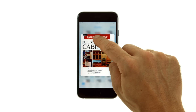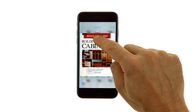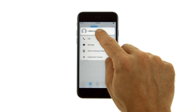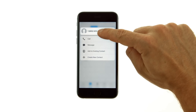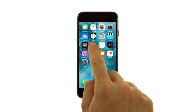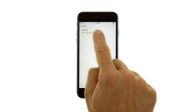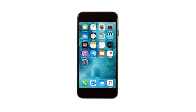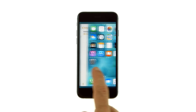Learn how far you've read in a book in iBooks. Call, send a message to, or email a contact by pressing his or her phone number. View a location in Maps by pressing an address. See a list of recommended games by pressing Games in Game Center, and access the multitasking switch from the left side of your display.